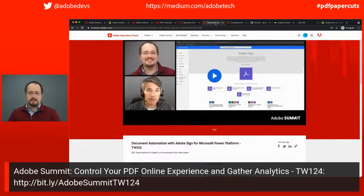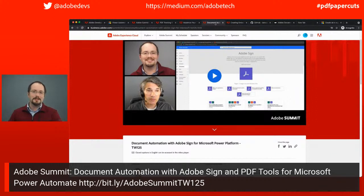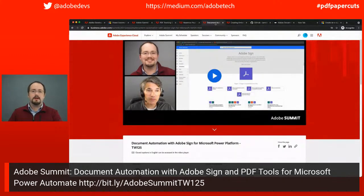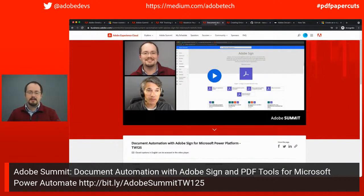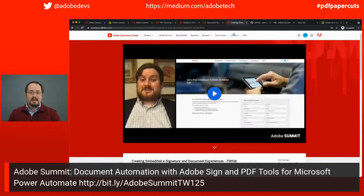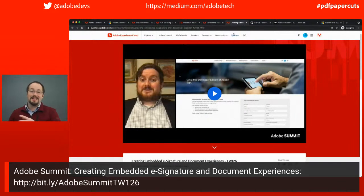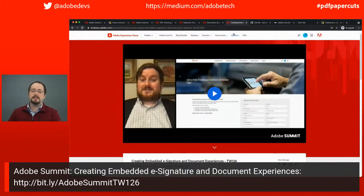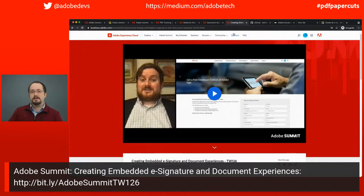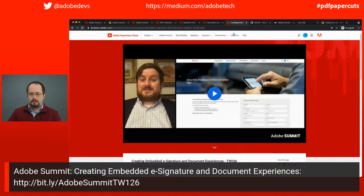We also had a lab that dives deep into code and how you can get started using the PDF Embed API. There's also a great session that Steve and I did around how you can automate scenarios using Adobe Sign and PDF tools with Power Automate. And Travis did a session about using e-signatures and embedding Adobe Sign experiences onto a website. All of these are free sessions to go check out.